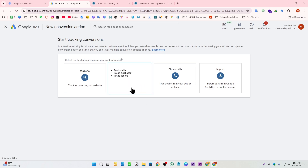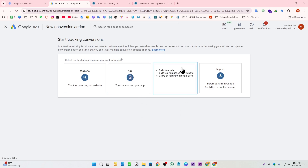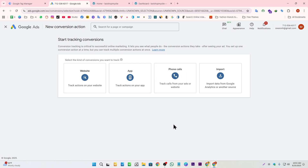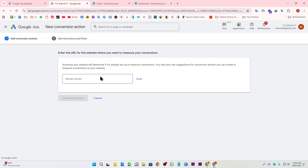If we're tracking a mobile app, we select that option. For phone calls, we select the phone call option. By clicking the final option, we can track conversions from Google Analytics and other sources. For this tutorial, I'm going to select the website option.